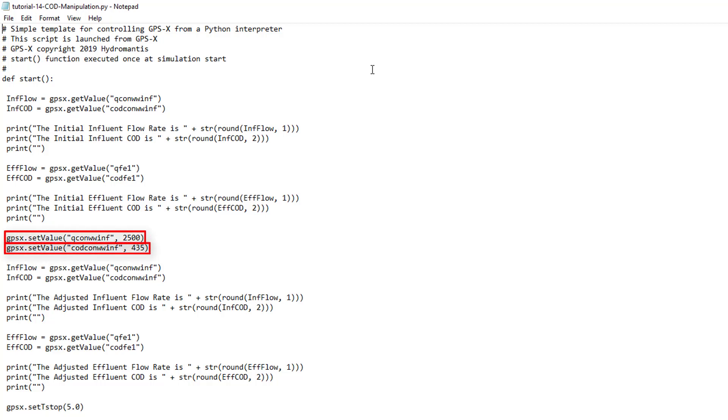GPSX.setValue. This function allows you to directly assign a new value to a GPS-X variable in Python. To use this function, you must first provide the cryptic variable name as a string, followed by the new value that you would like to assign to the variable.